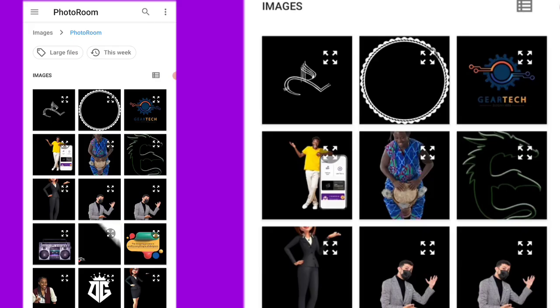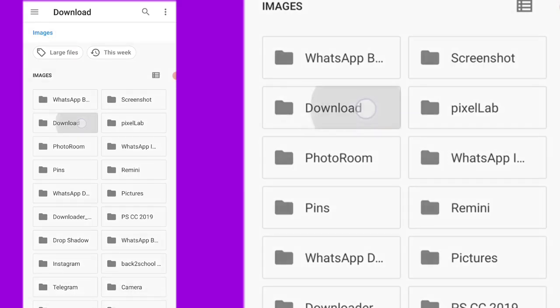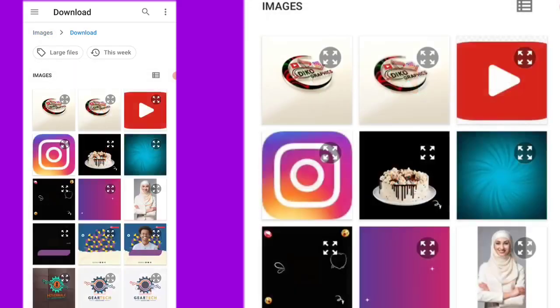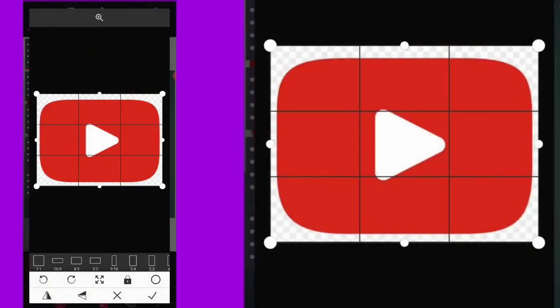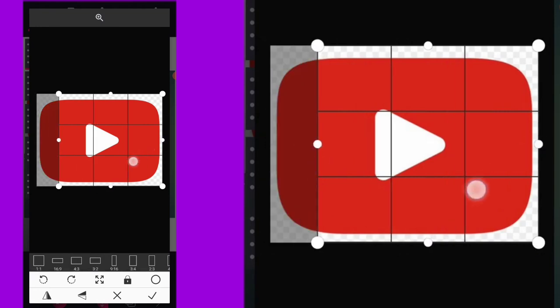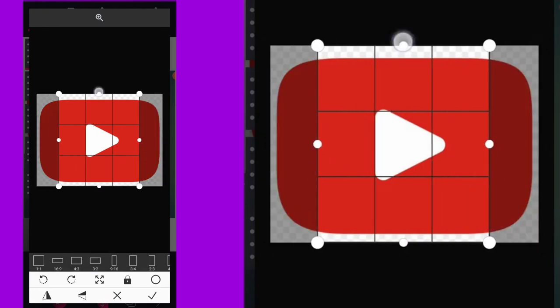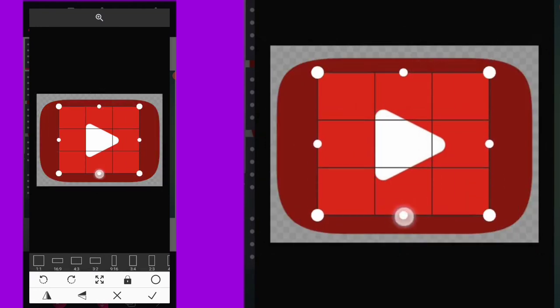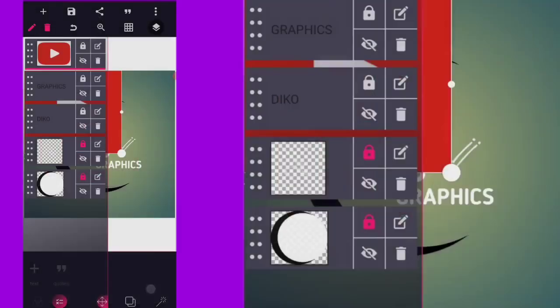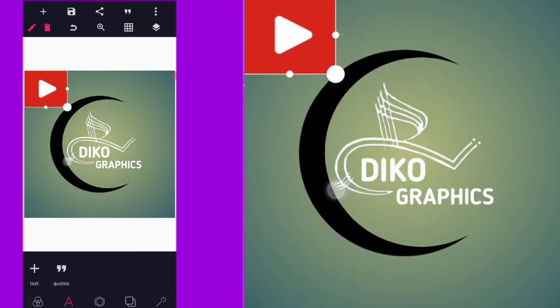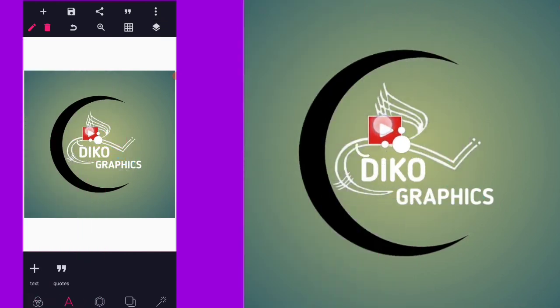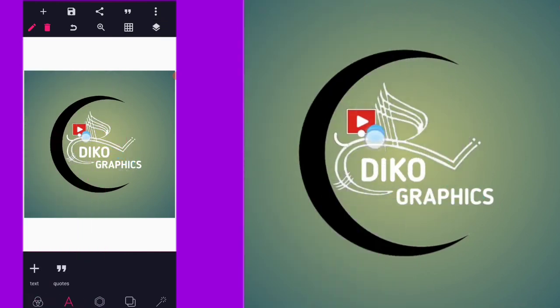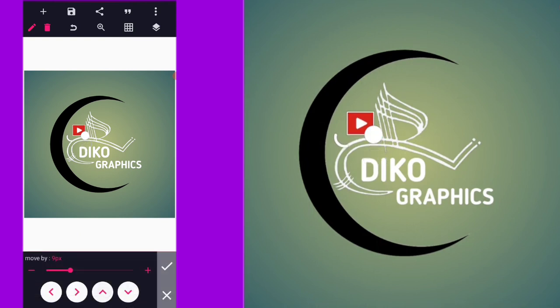After that, go back to your gallery and go to where you have these two shapes saved. I want to add these two. Why? Because Diko Graphics is my brand name on YouTube, so I need to put a YouTube icon. Anybody who sees it will be able to know that my YouTube channel is Diko Graphics.